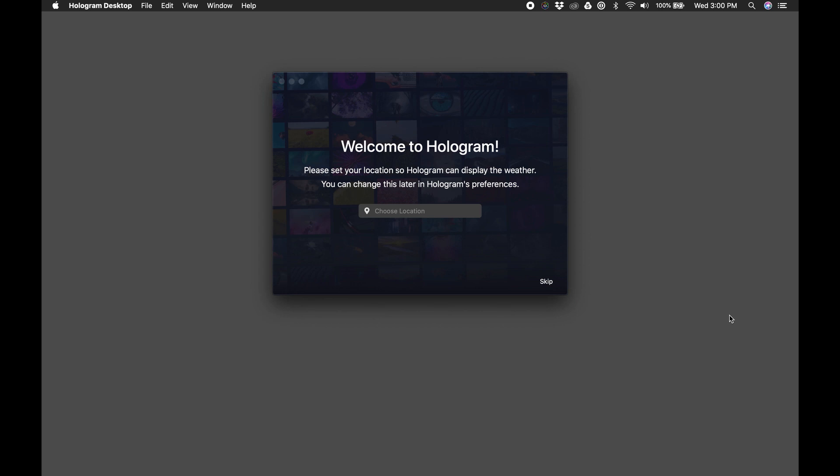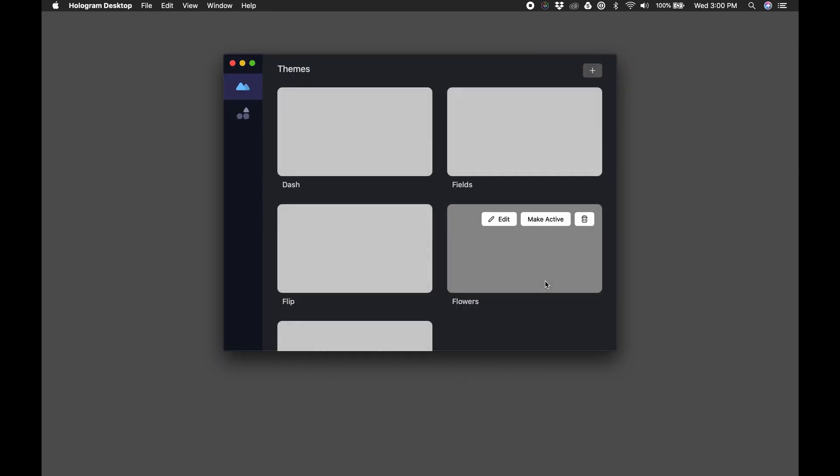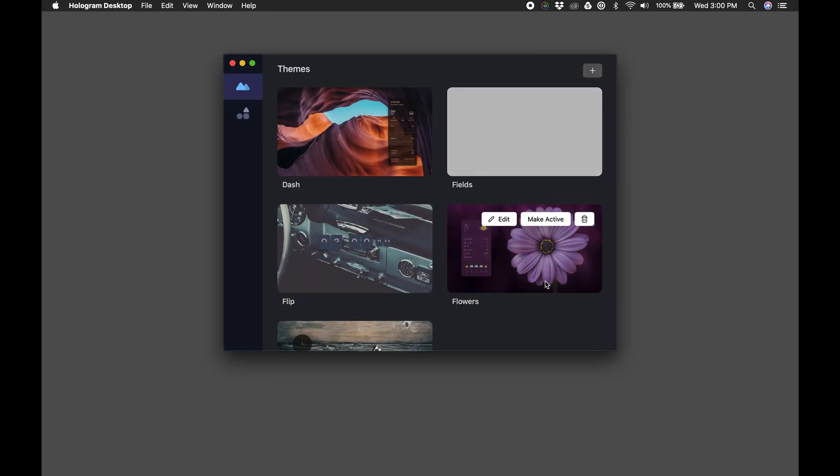When you first launch Hologram, it's going to ask you to enter your location which is used by the weather widgets. If you click skip, it sets your location as Cupertino, California. You can also change this in your Hologram preferences.